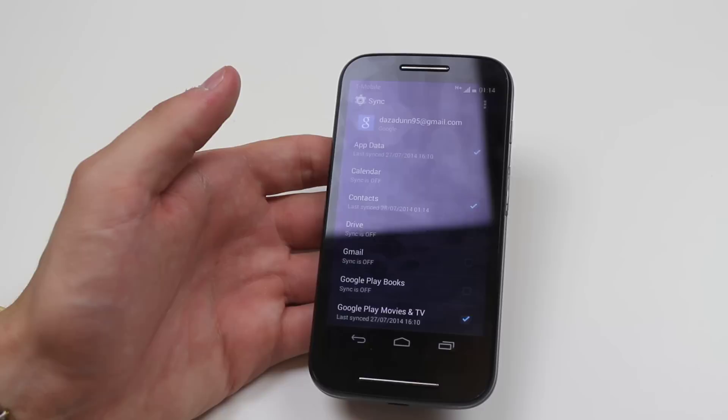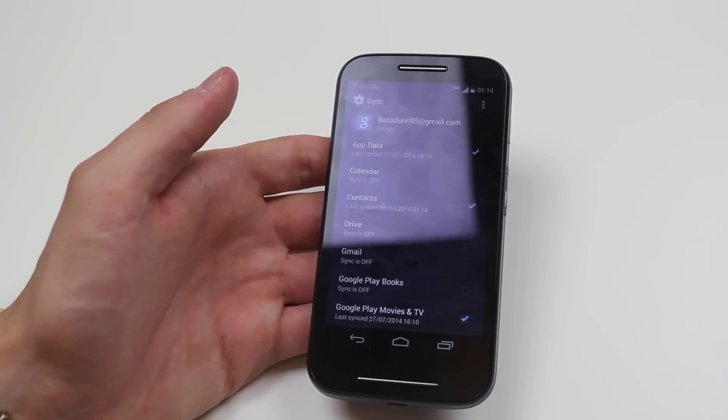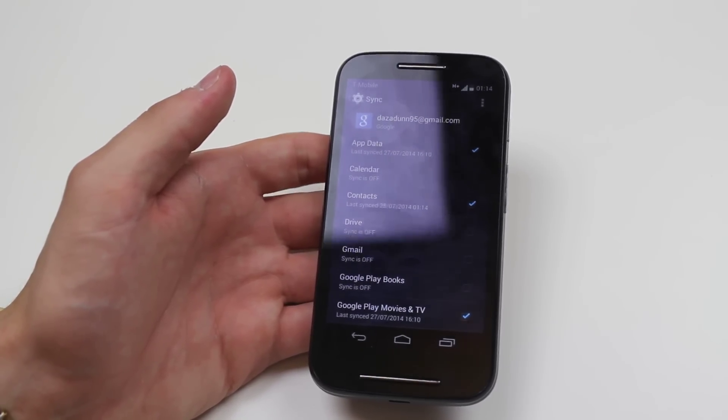And that's how to sync contacts to your online account on the Motorola Moto G.